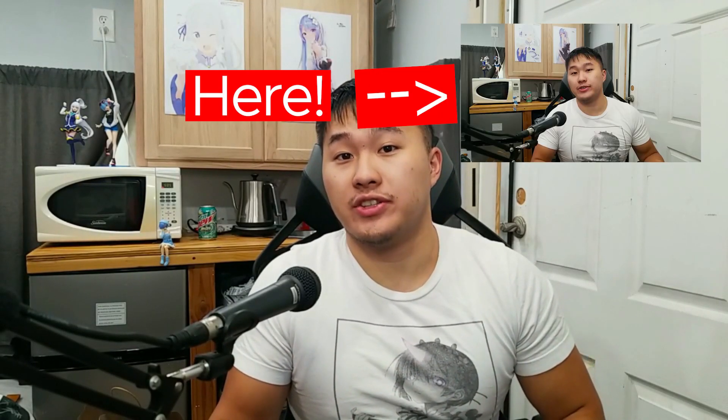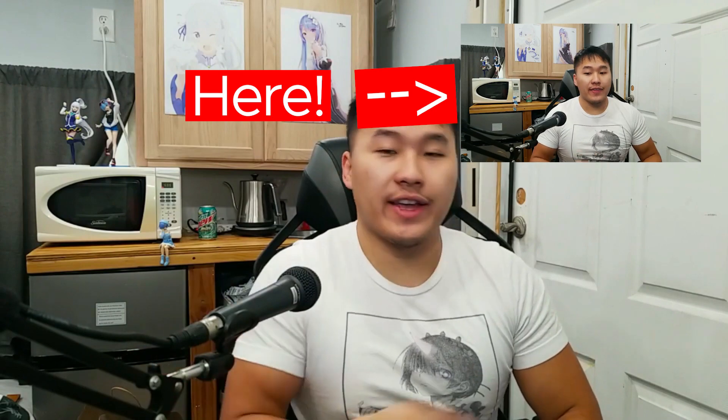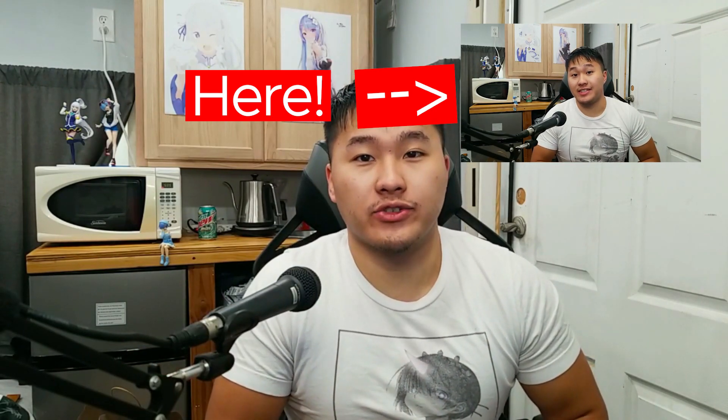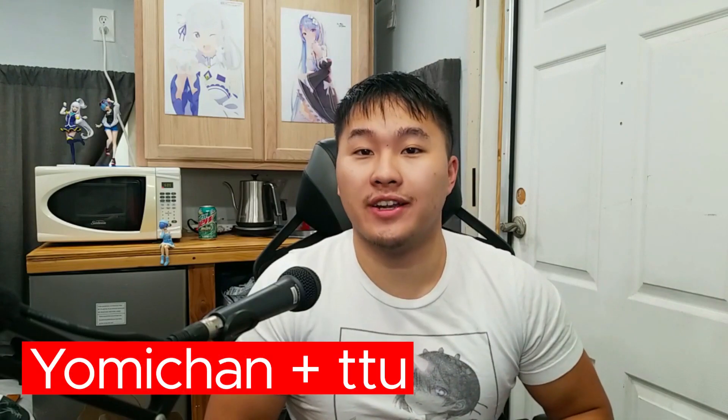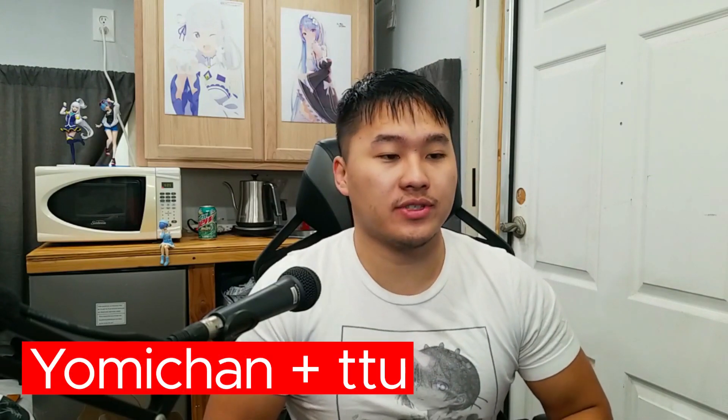All right, welcome to the first video of the four-part series. If you haven't seen the introduction to these tools, go ahead and watch the previous video linked down in the description. But today we're going to be setting up Yomichan and TTU. So without further ado, let's go ahead and jump into the browser.